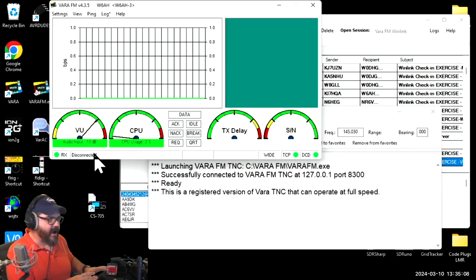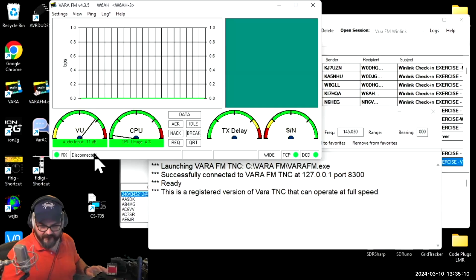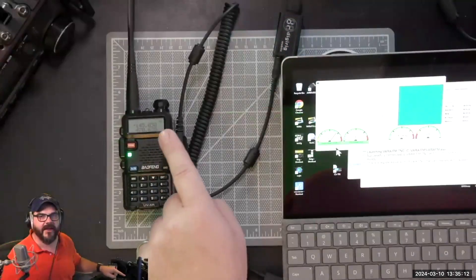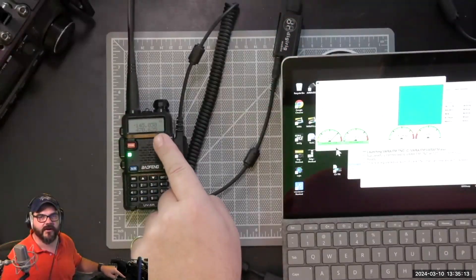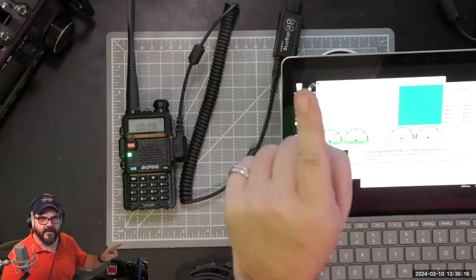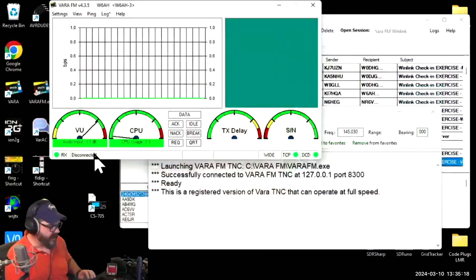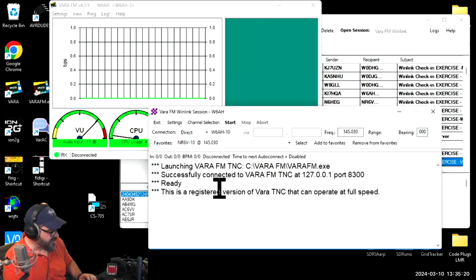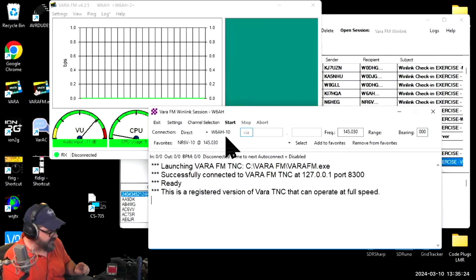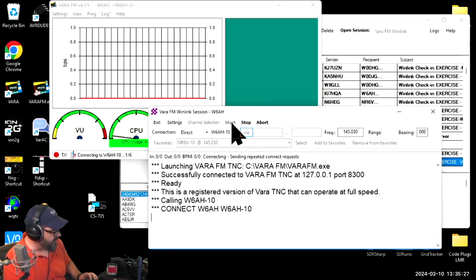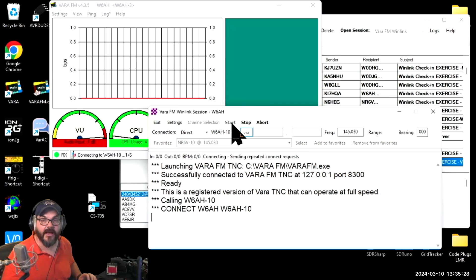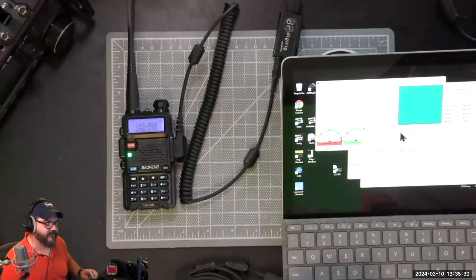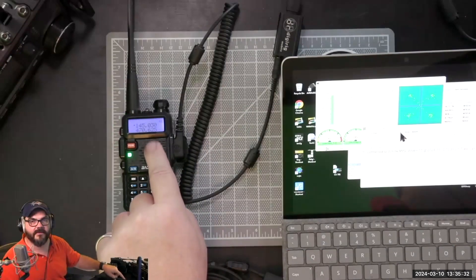Now we're actually all set up. If I look over here on the Baofeng it's on the correct frequency, 145.030, that my gateway is set up on. I can come over to my VARA FM session and I'm just going to hit start. I've got it all set up to send normal Winlink traffic here.